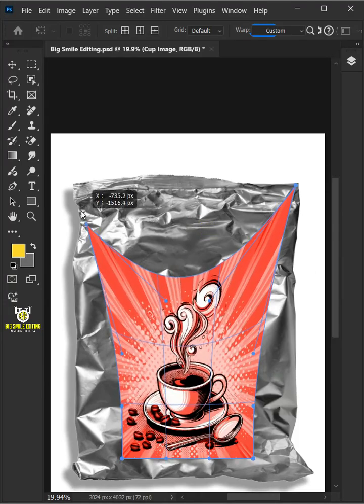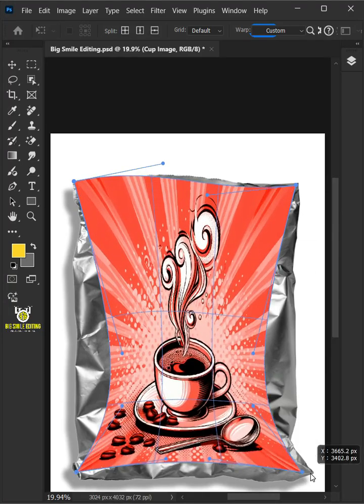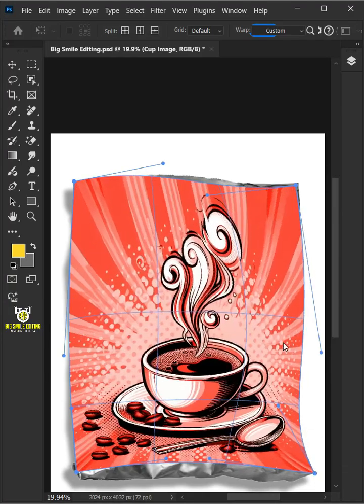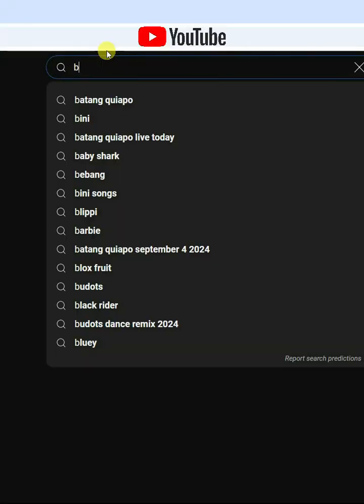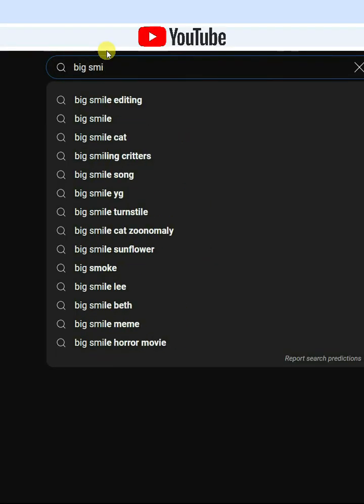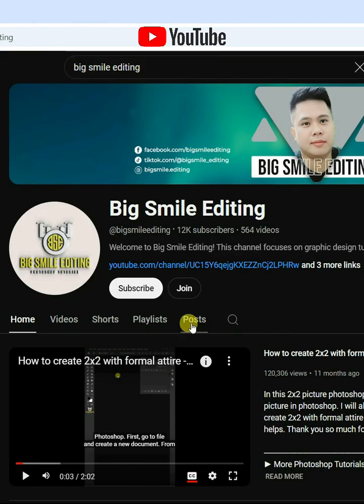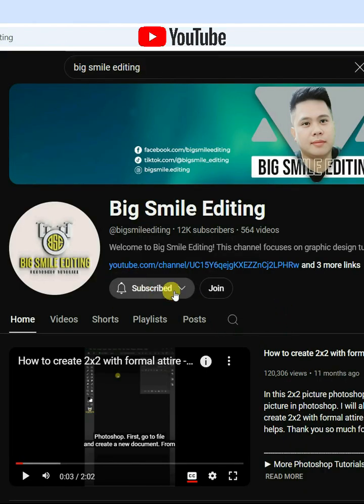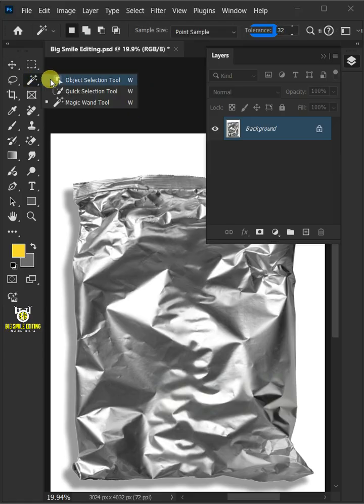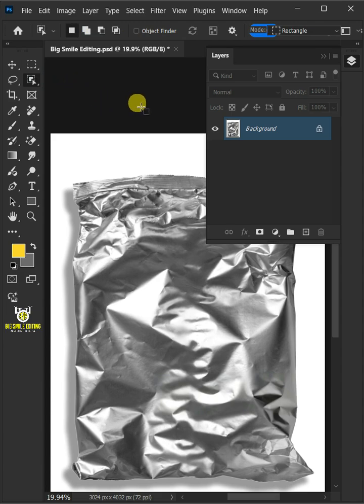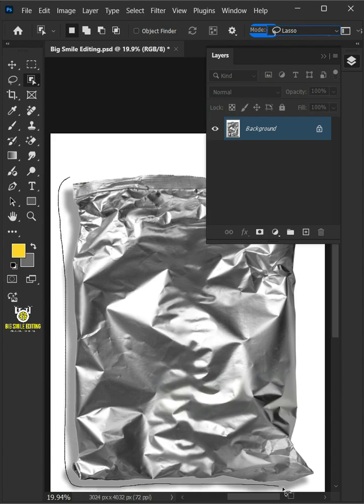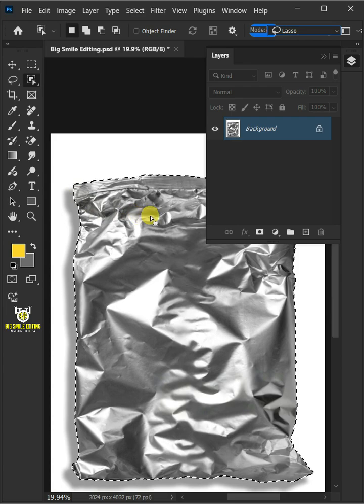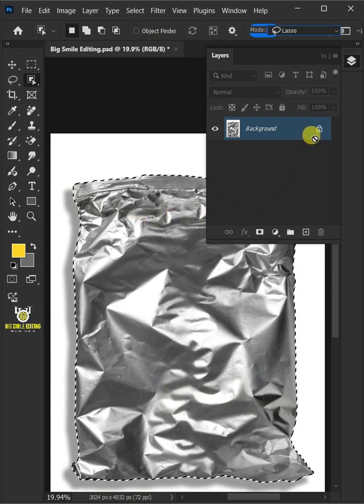Today I'm going to show you how to make a crumpled silver plastic bag mock-up in Adobe Photoshop. First, open your object selection tool from the toolbar. Open the mode list at the top and select lasso. Create a loose selection around the bag to select it. Now press Ctrl+J to cut the bag from its background.